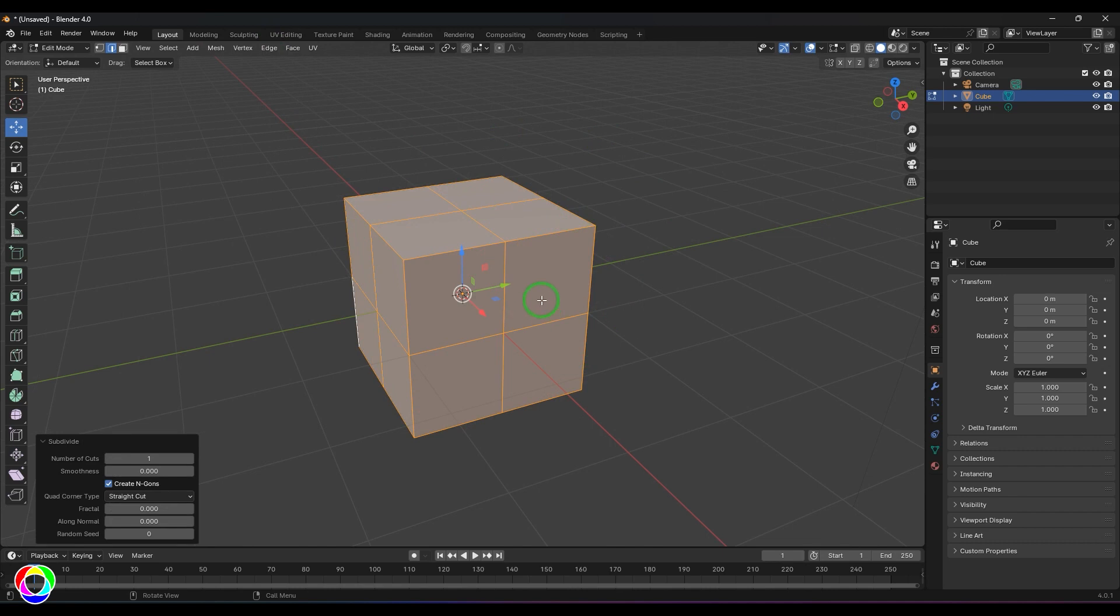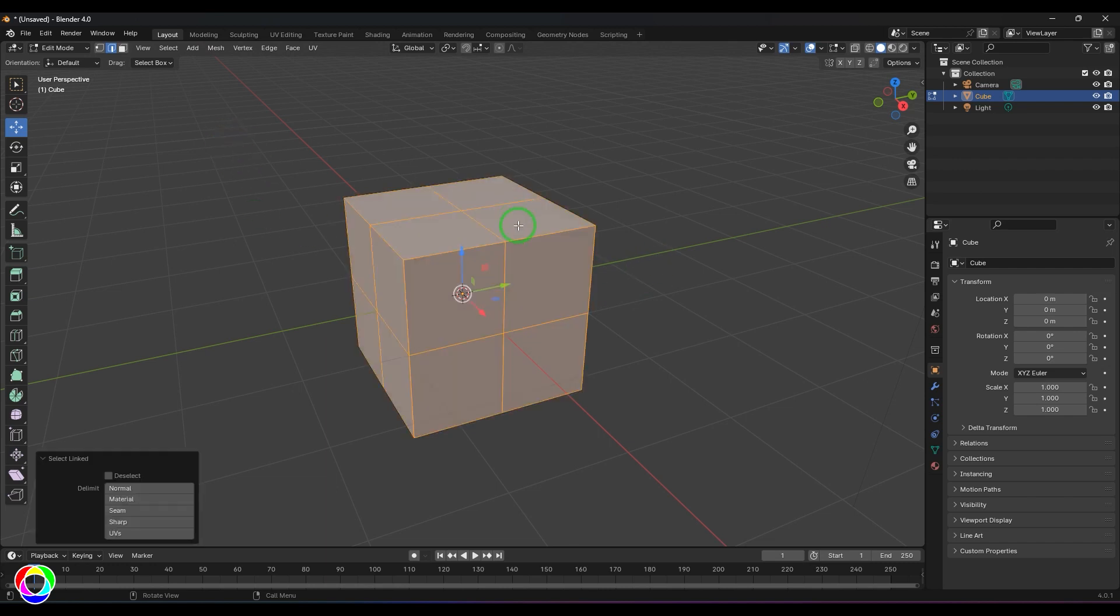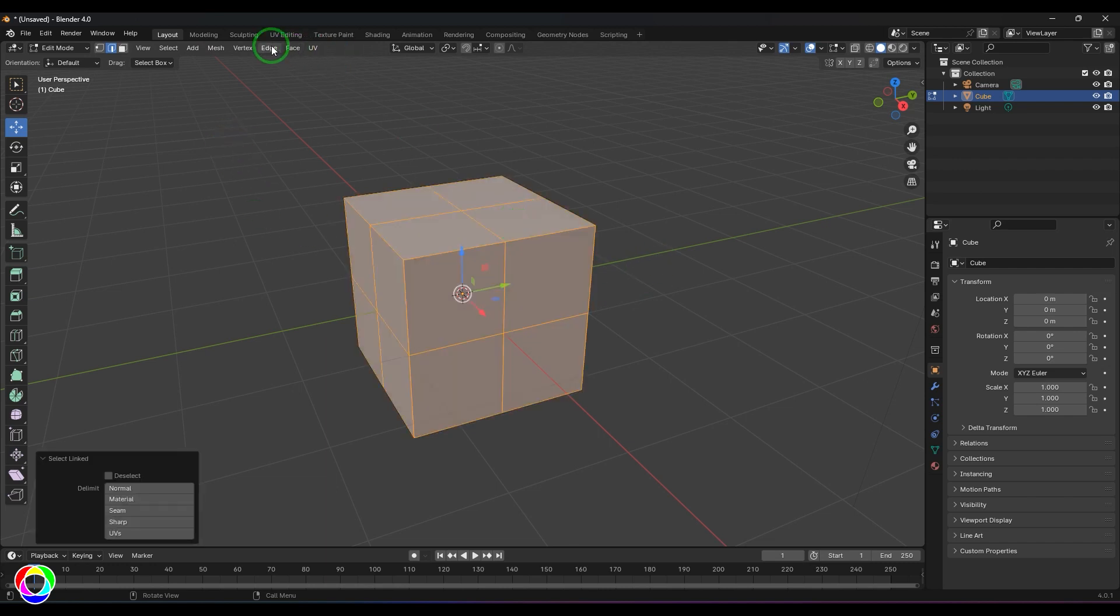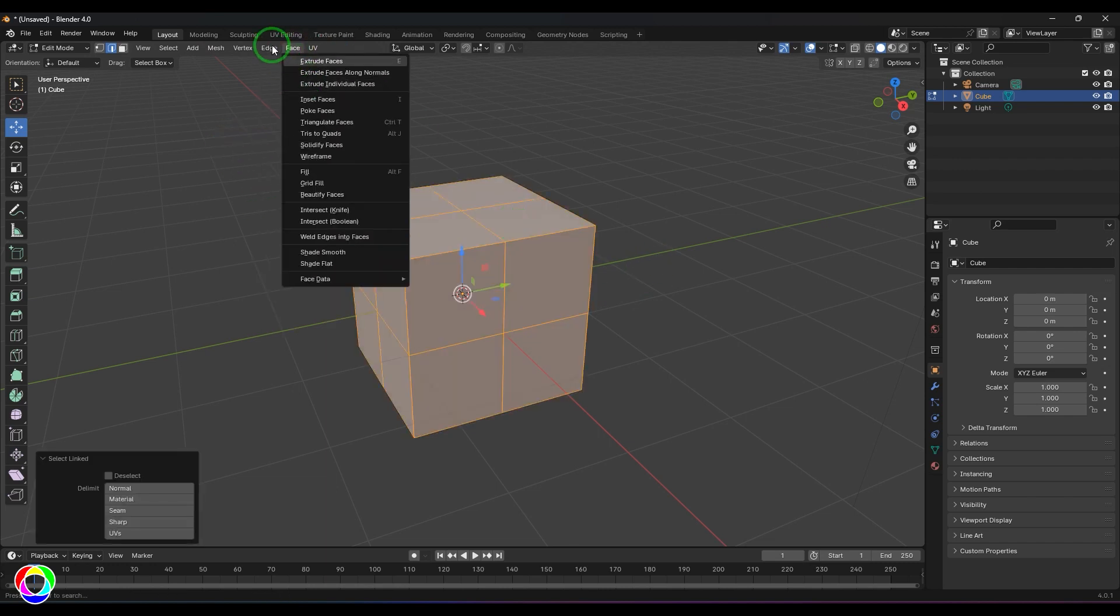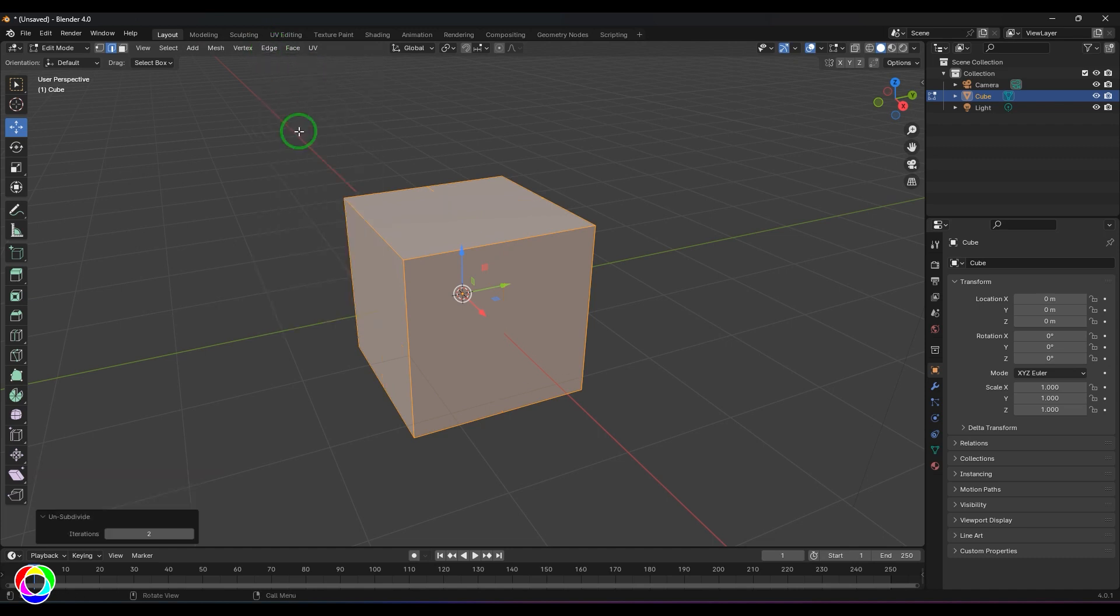I have subdivided this model. If I just deselect it and then when I select all again and then when I say Unsubdivide, you should be able to see that the tool has undone that subdivision.